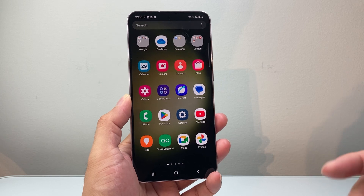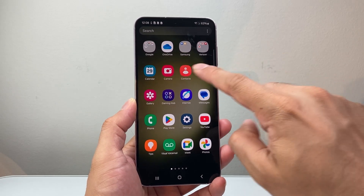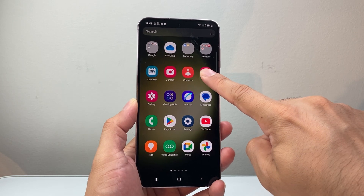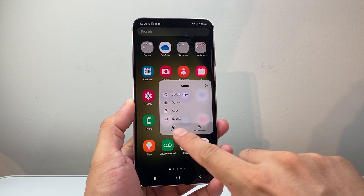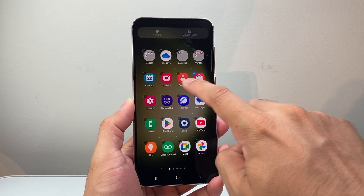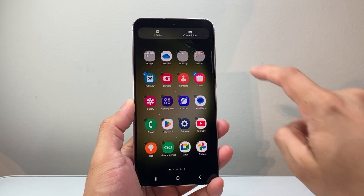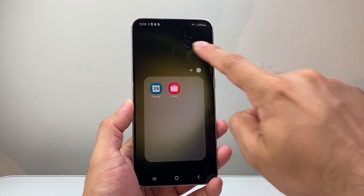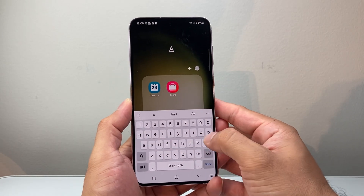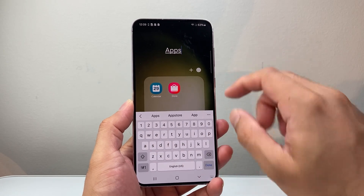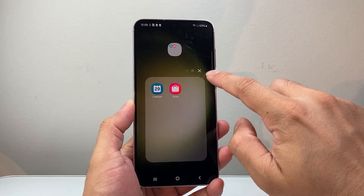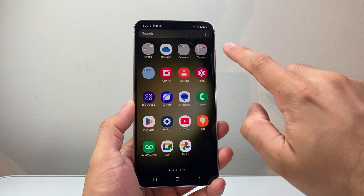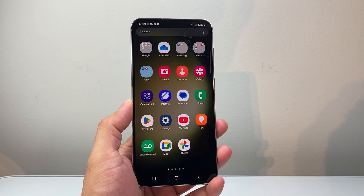Another thing you can do is create a folder for apps. If you long press and hold, a menu pops up where you can select apps. You can select maybe two apps and then create a folder, rename the folder to something, change the color, and then tap anywhere else and you have an app folder.